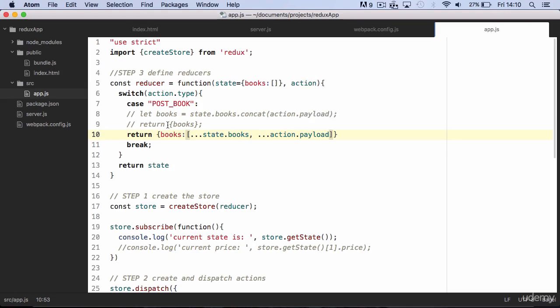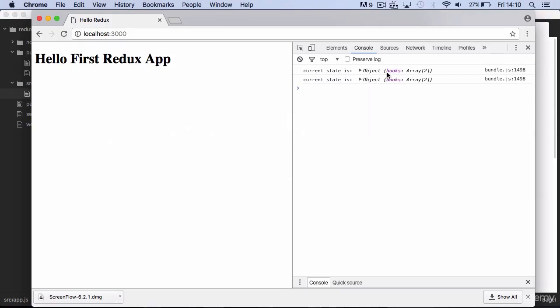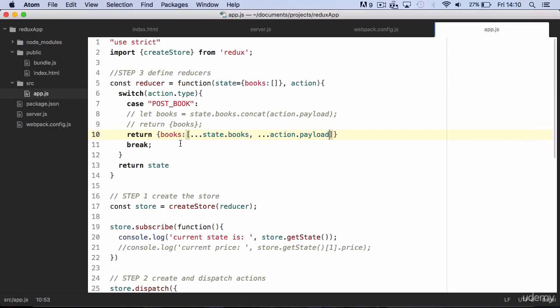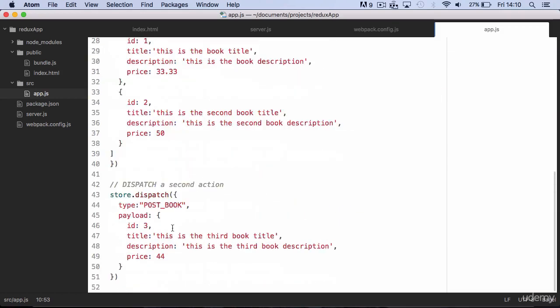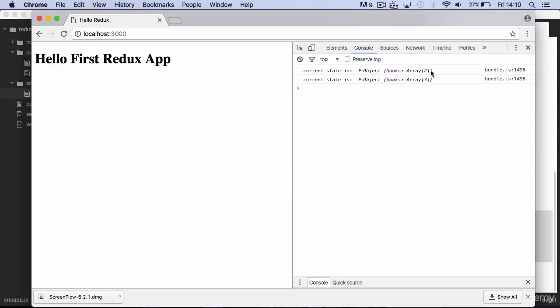Just bear in mind that in order to use the spread operator, you need Babel preset stage one. We already installed it, so you don't need to do anything. If you save and refresh, you will notice that we are missing the third book in the state. This is happening because we still didn't update our second action to dispatch an array rather than an object. You can now save and refresh to make sure everything works fine after the latest updates.